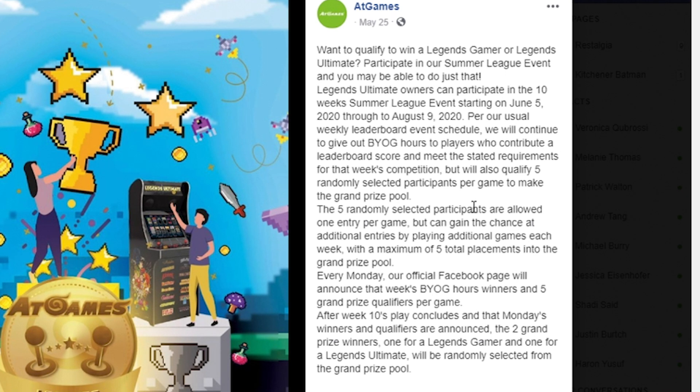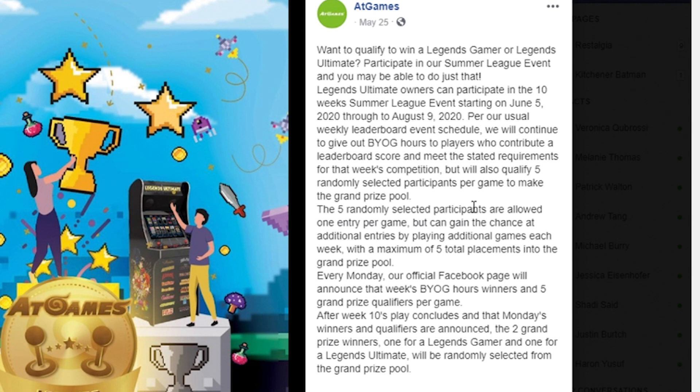Each person has a maximum of five total placements into the grand prize pool. Every Monday, the official AtGames Facebook is going to announce any of the week's winners for the BYOG hours, but they will also announce the five grand prize qualifiers per game. And then after all 10 weeks have concluded and that Monday's winners have been announced, the two grand prize winners, one for the Legends Gamer and one for the Legends Ultimate, will be randomly selected from the grand prize pool.